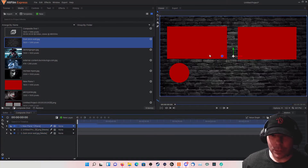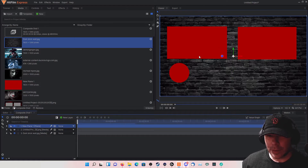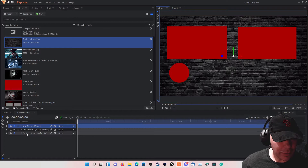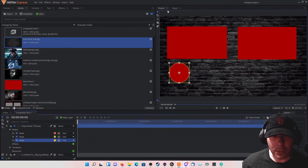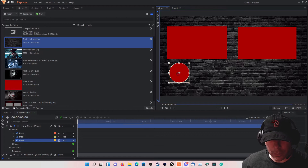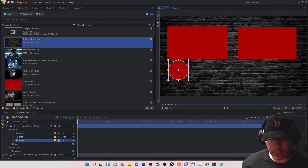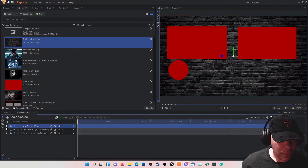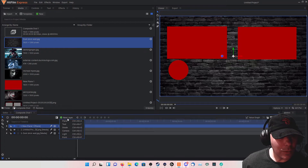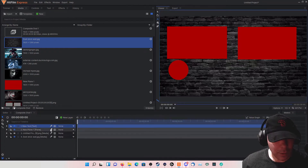Maybe we'll raise the circle mask up just a hair to make sure it doesn't interfere when we're adding stuff later. There we go. Now we need to add some text.